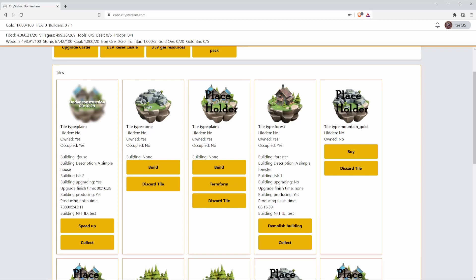You can see some other information in here such as a description, the building level, whether resources can be collected or not. We can speed it up for Hex much like in Medieval, but for now we're just going to let that tick over.